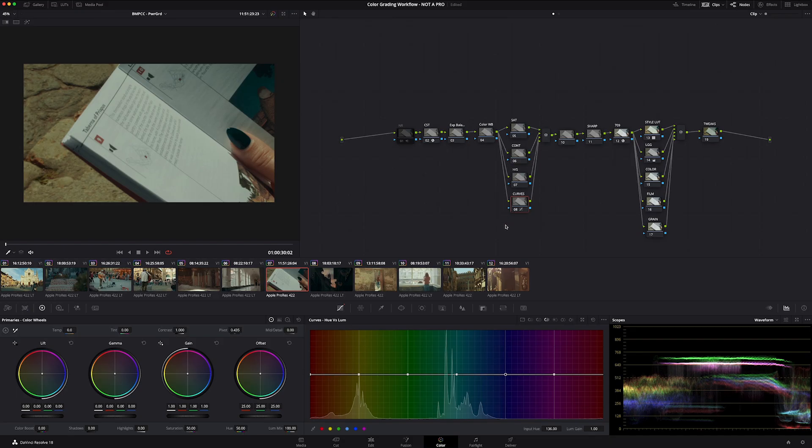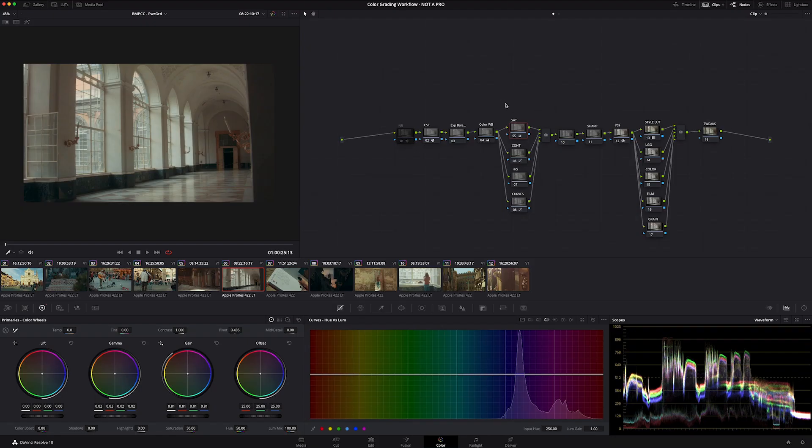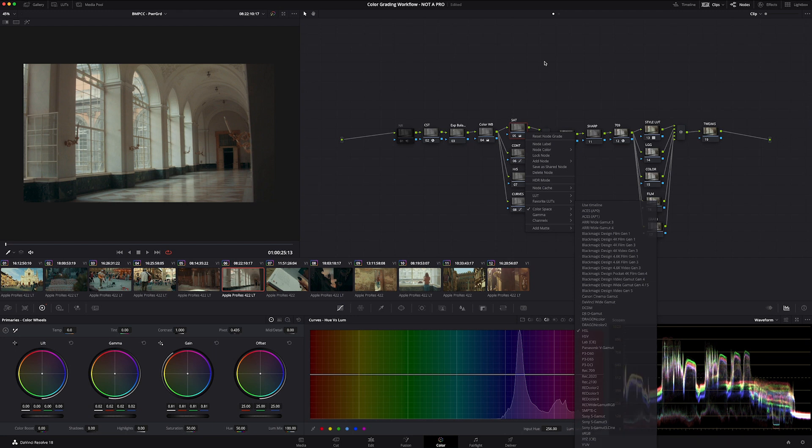It's the same with my saturation. This thing is already set up in my power grade. So when I'm applying this thing, it is already set up.